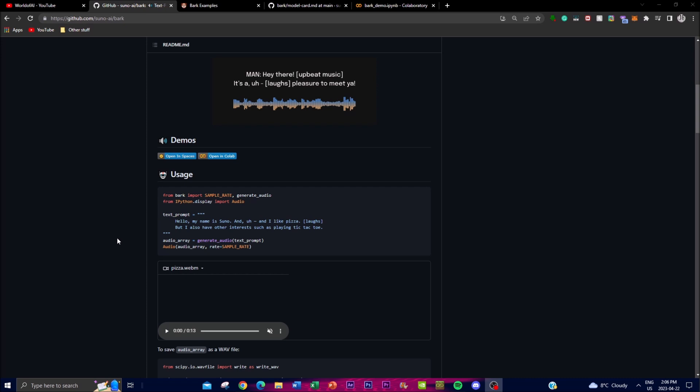Before getting into the demo and Google Colab walkthrough, let me give a breakdown of this application. Bark operates as a transformer-based architecture, which means it's a state-of-the-art neural network technology used for natural language processing. This architecture allows models to process text input and generate high quality audio output that is more realistic and expressive than other text-to-speech apps like ElevenLabs.